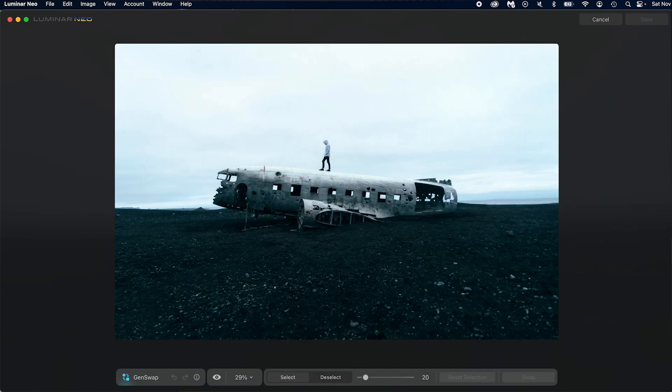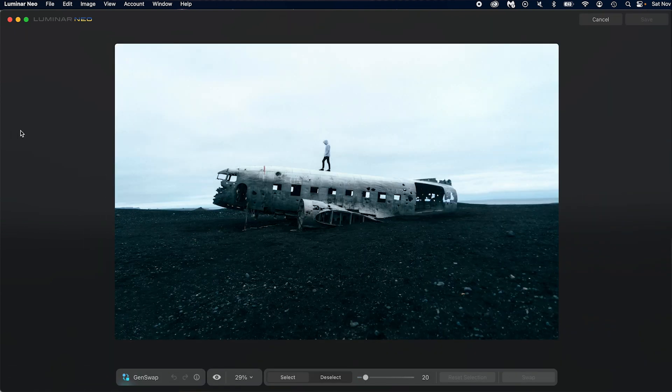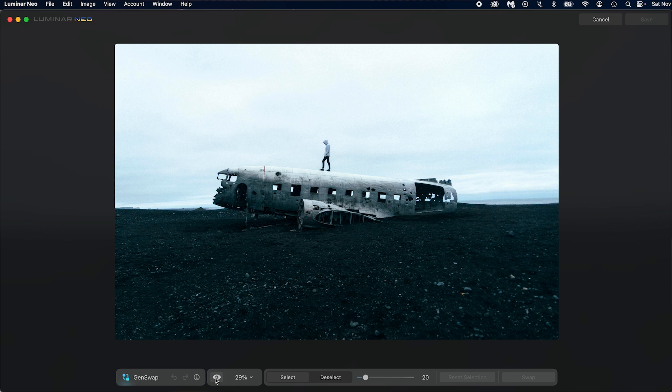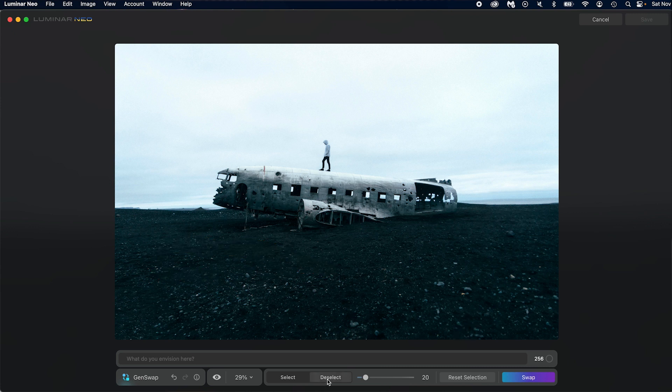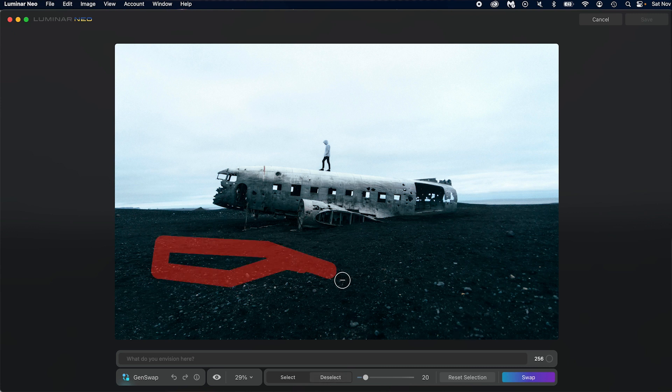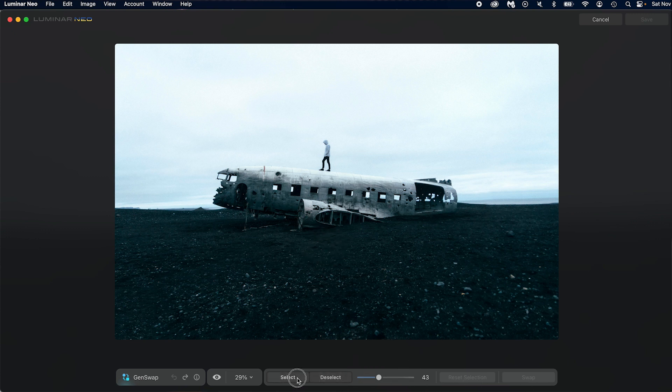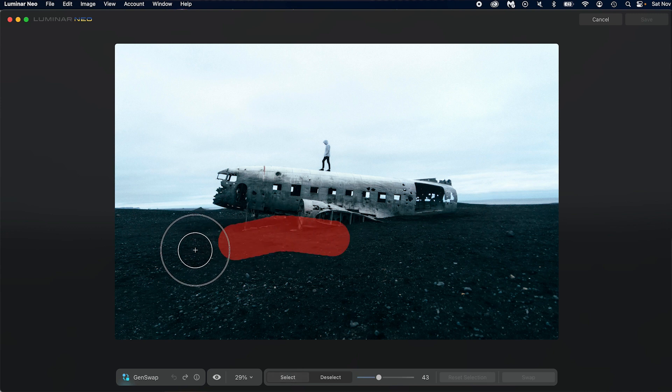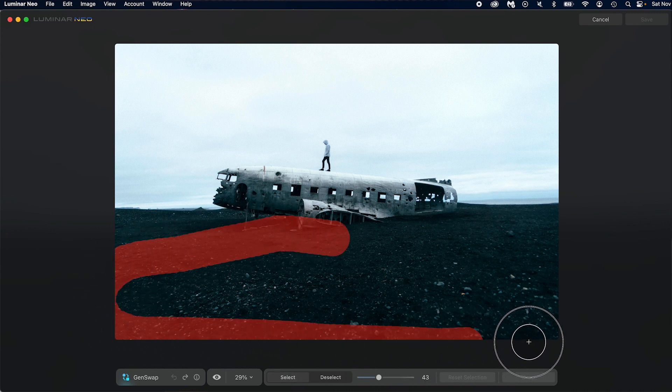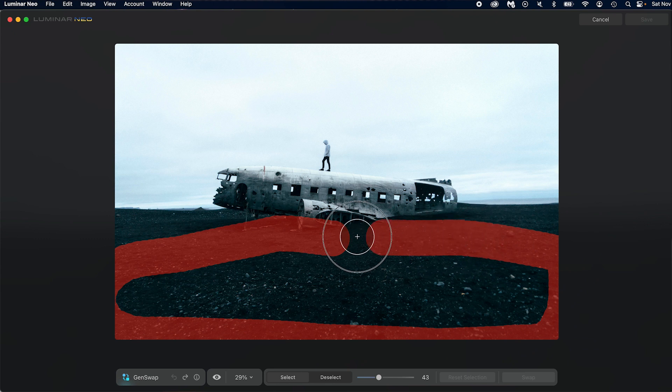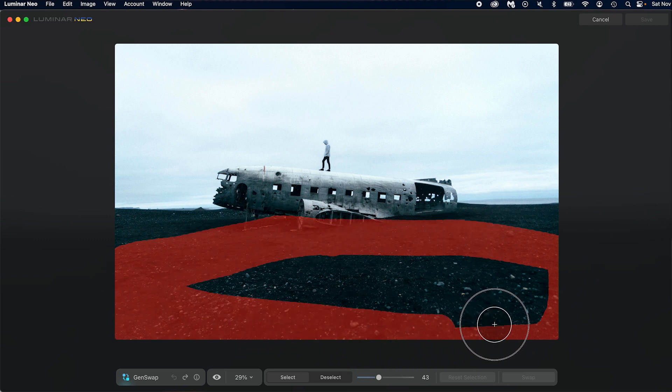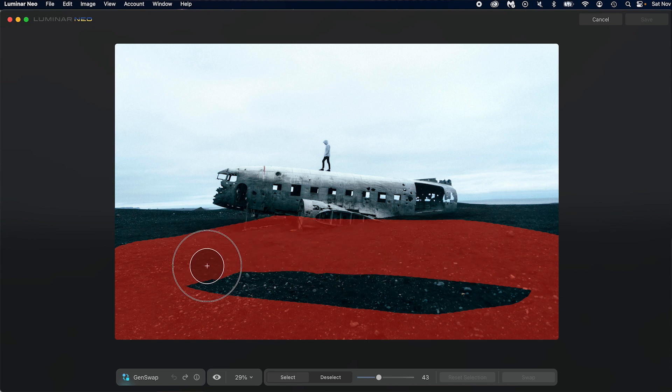So here we are in Luminar, and we're going to go ahead and click Gen Swap. You're very familiar with the downed plane in Iceland, but you know what? I want to create something a little bit more unique, and I want to put a reflection here. So here's what we're going to do. Down here, you'll notice you have your options. This is your before and after, your zoom, select. So I make a select and deselect. This is the size of your brush, and this is to reset the selection or swap.